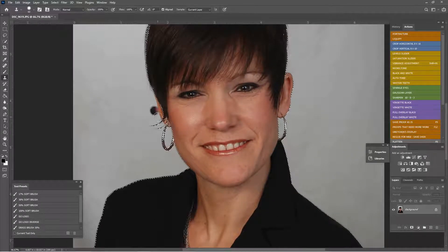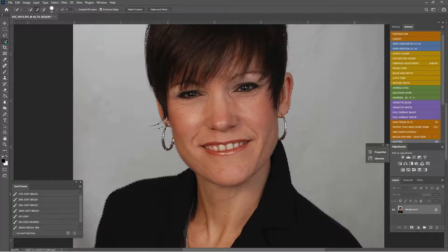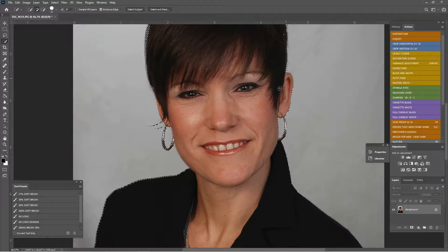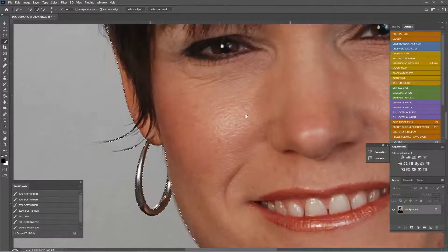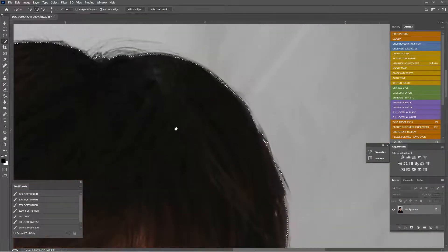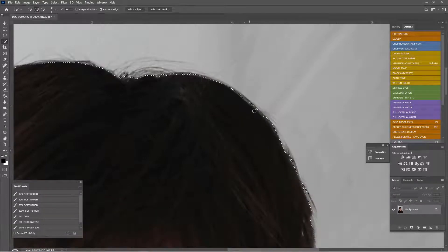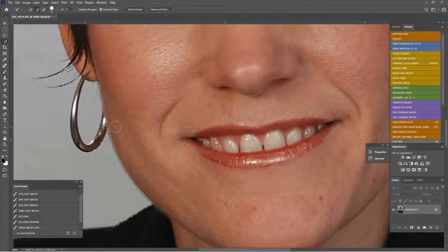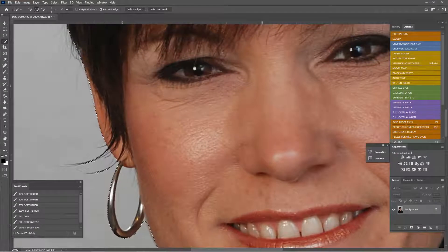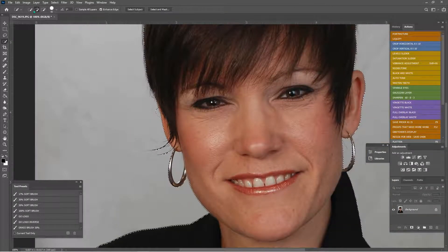It did a pretty good job. We're missing some areas, so keyboard shortcut W — the Quick Selection tool — and we're just going to add in the places it missed. Zoom in with Control+Plus, and I use my palm on the keyboard to turn my cursor into a hand so I can drag around. If we select something we didn't mean to, Control+Z, or go up to minus mode to deselect.